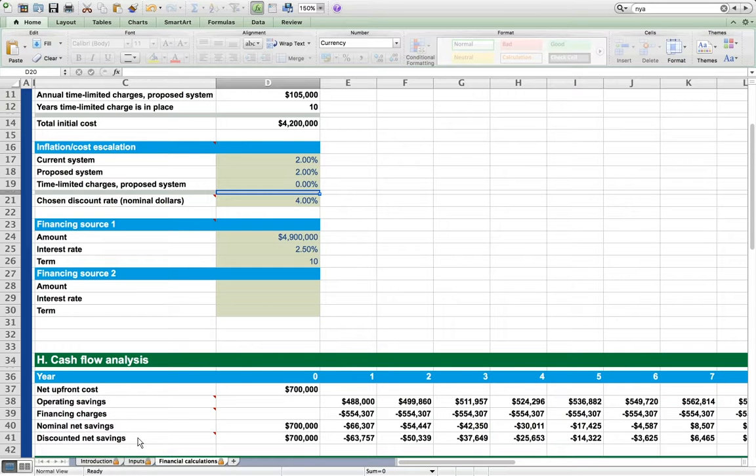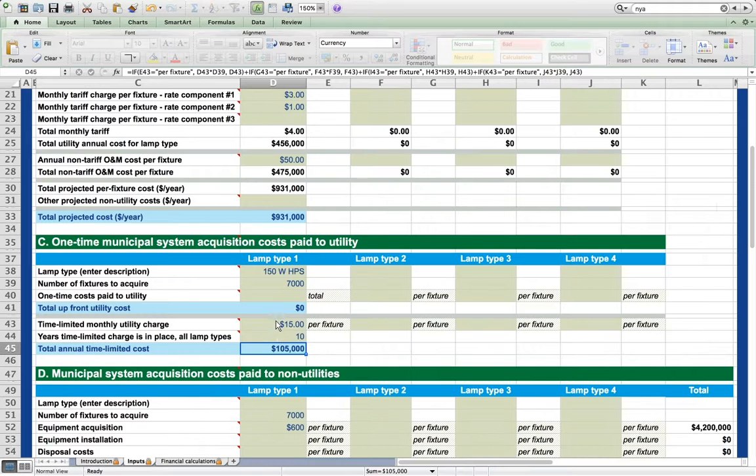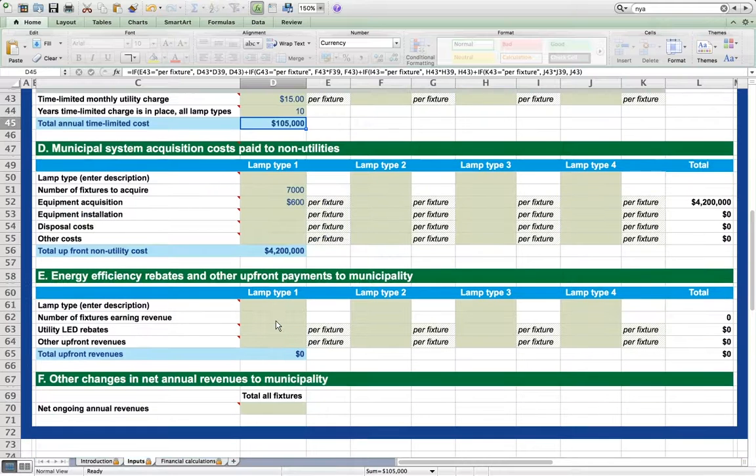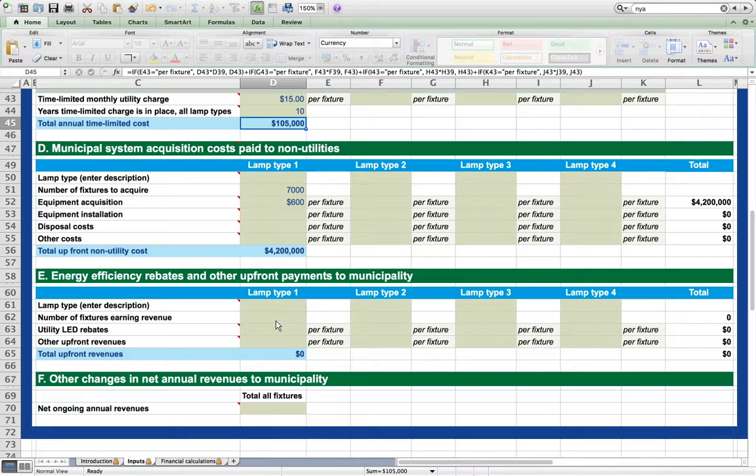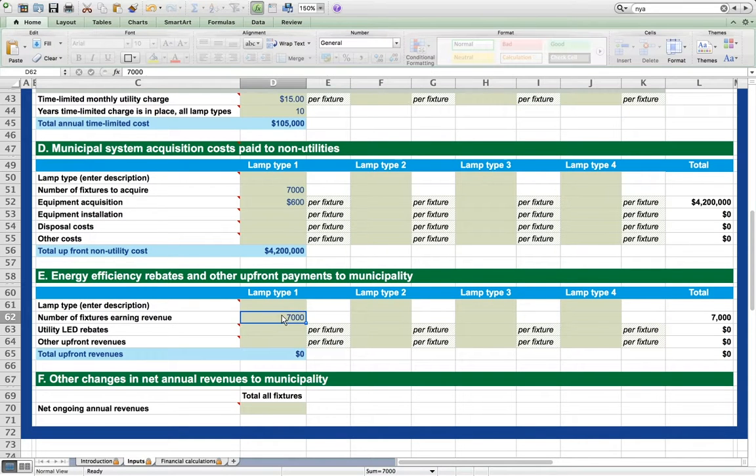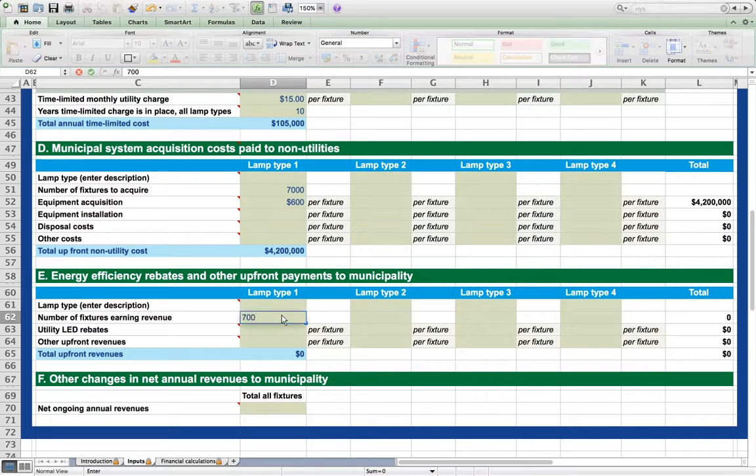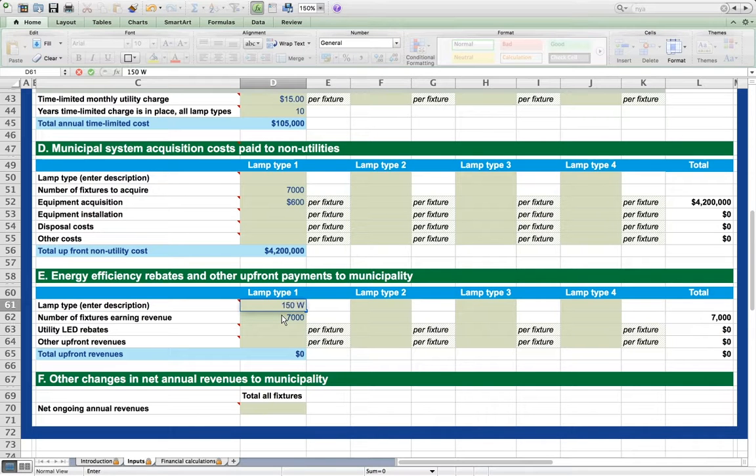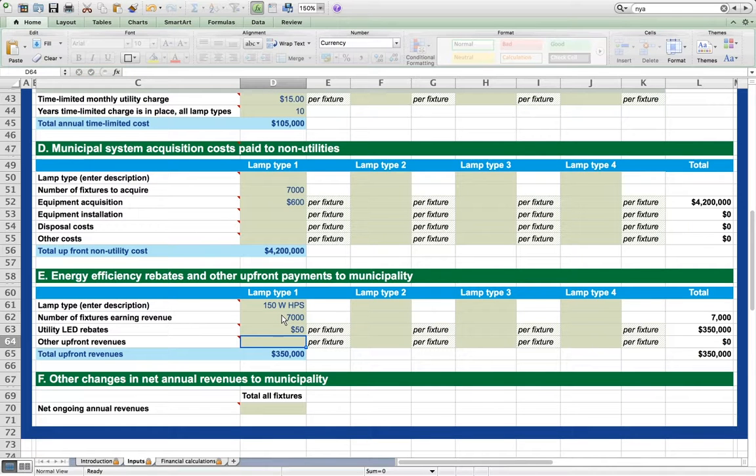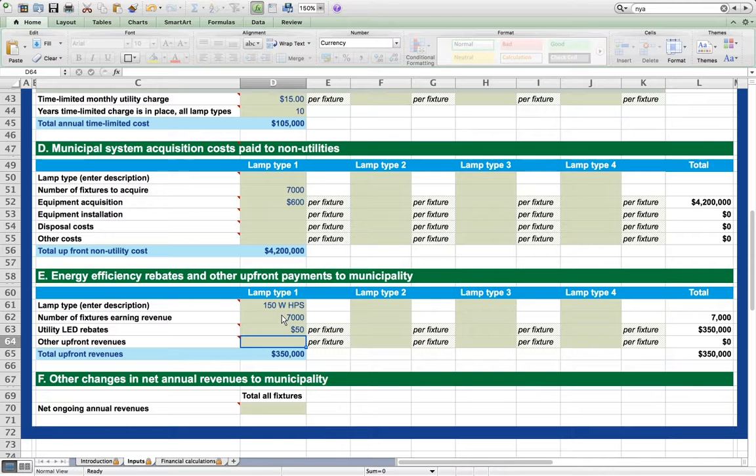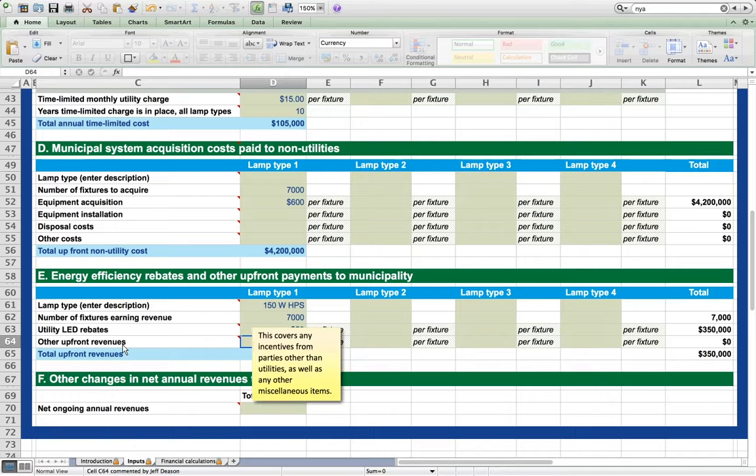Section E of the Inputs Worksheet allows the user to enter any one-time payments the municipality will receive up front for the purchase and retrofit. The most likely payments are utility rebates, which would be entered as follows. For example, suppose we have our 7000 high pressure sodium lights and these lights will each be eligible for a $50 utility rebate, as shown.